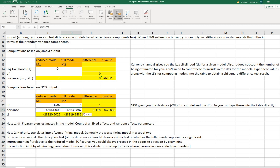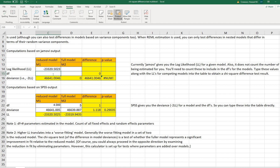Going back into the calculator for model one, the reduced model, type in the log likelihood of negative 23320.5023 and degrees of freedom of four. You can see that this value matches what we computed from the SPSS output, and the deviance value in the Jamovi output is the same as what we saw from SPSS.